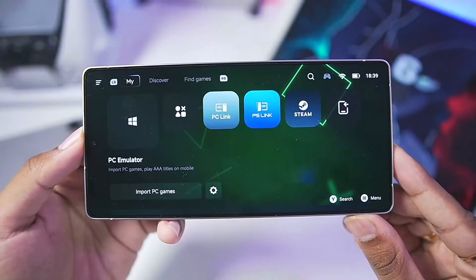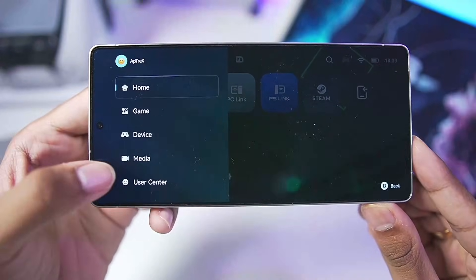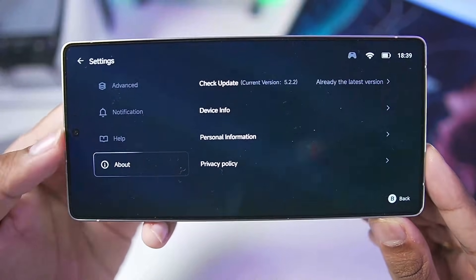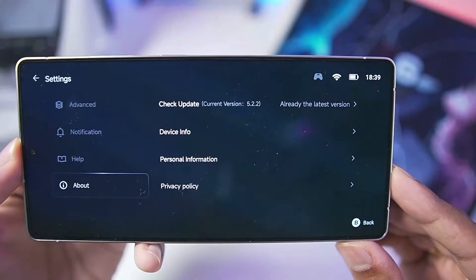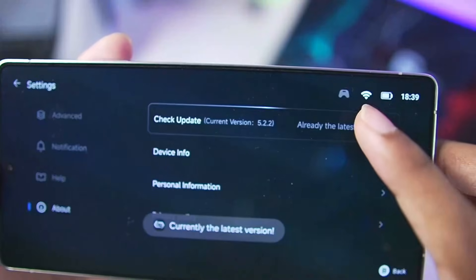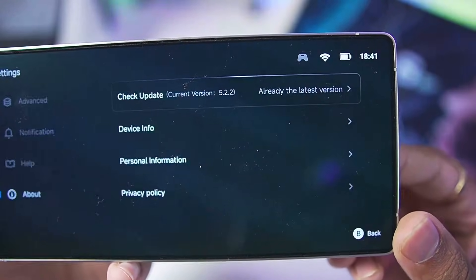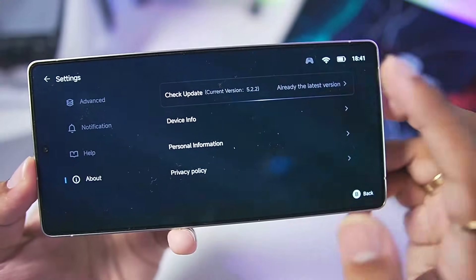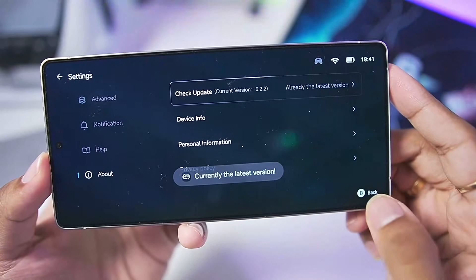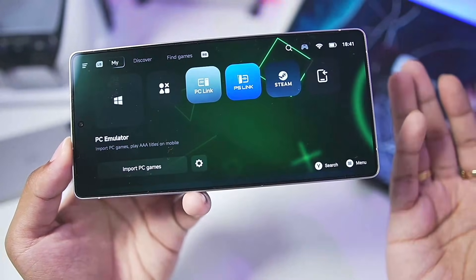To update your Gamehub Windows Emulator to its latest version, tap on the three lines, scroll down, go to Settings, then the About section. Here it will say current version is 5.2.2 — simply tap on it. If it says already on the latest version, it means the update hasn't arrived yet, but if you keep playing the emulator it will automatically be updated.